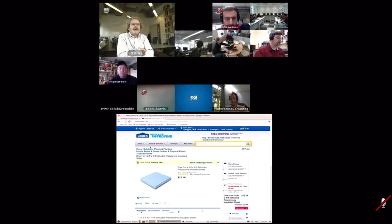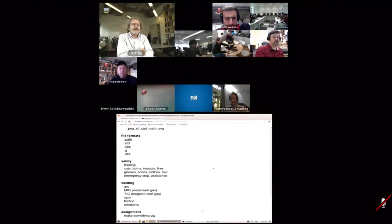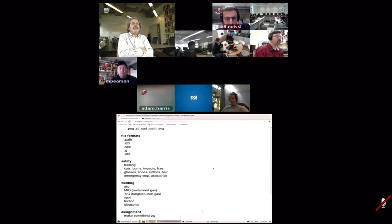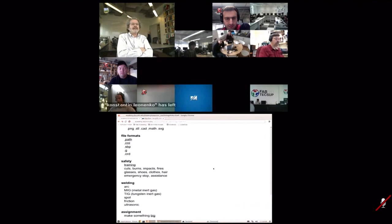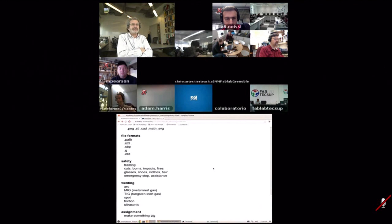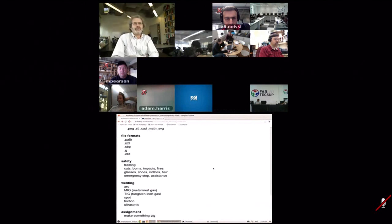Final questions or comments. Get started early — this week you'll be limited by time on the milling machine, so get your designs done quickly. You'll need the whole week to make it. But this is one of my favorite assignments — it has a lot of room to express yourself in making big stuff. Have fun and look forward to seeing what you all do in a week.